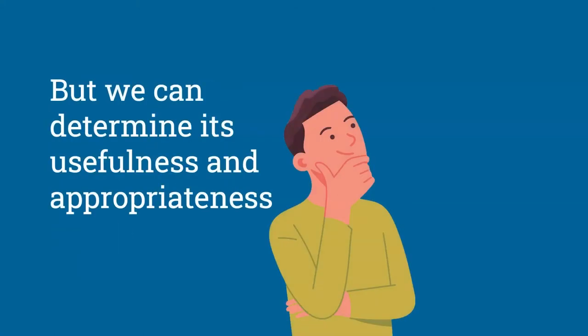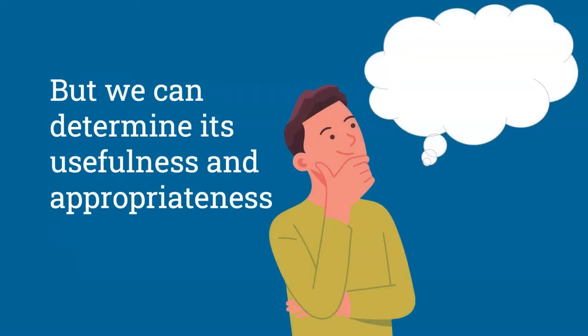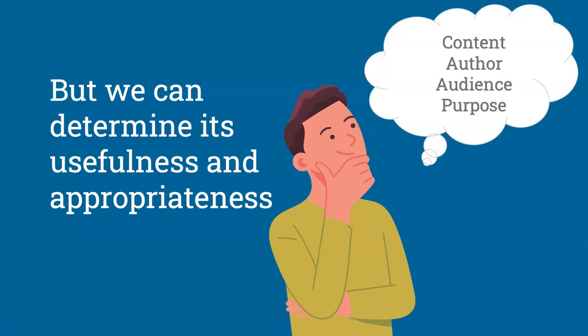Information has no intrinsic good or bad value on its own, but we can determine the usefulness and appropriateness of sources by looking at different criteria such as the content, author, audience, and purpose.